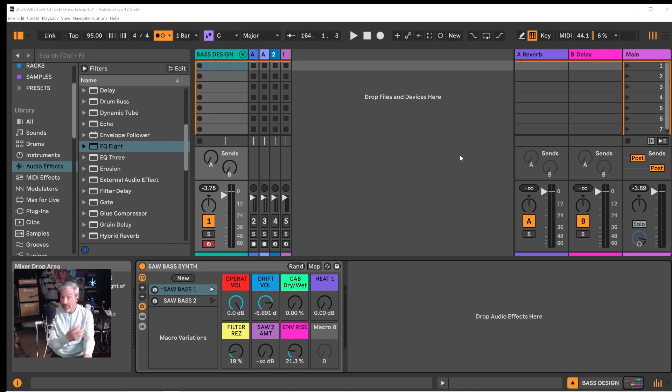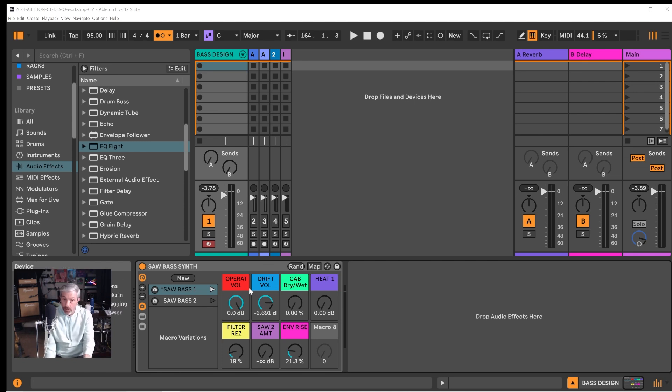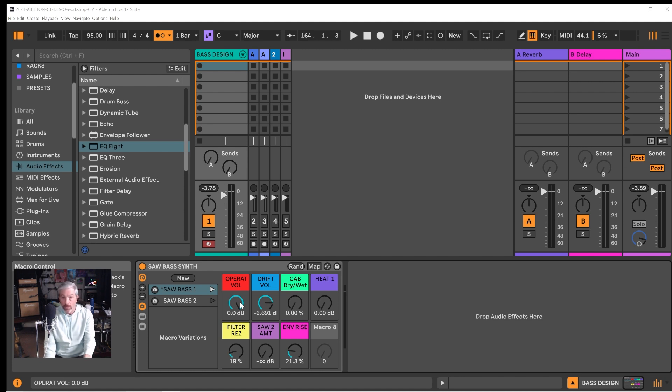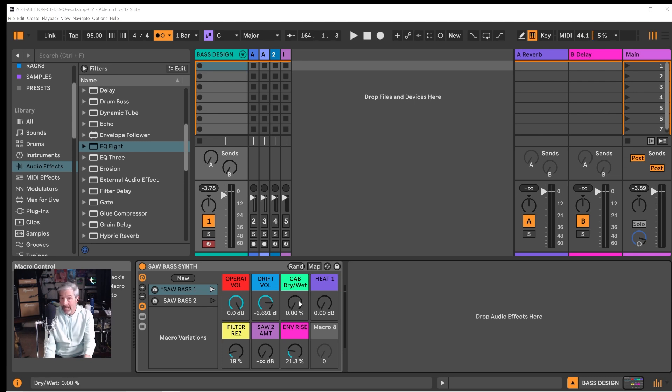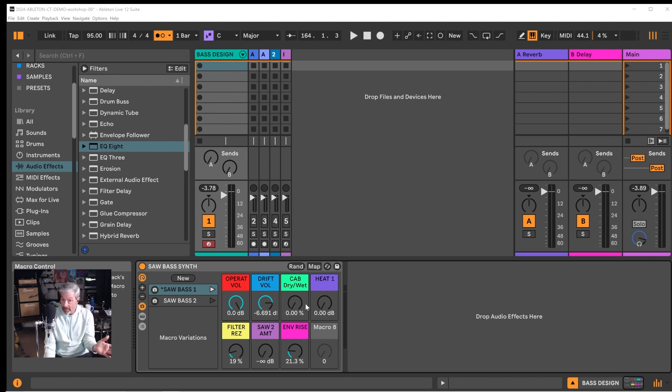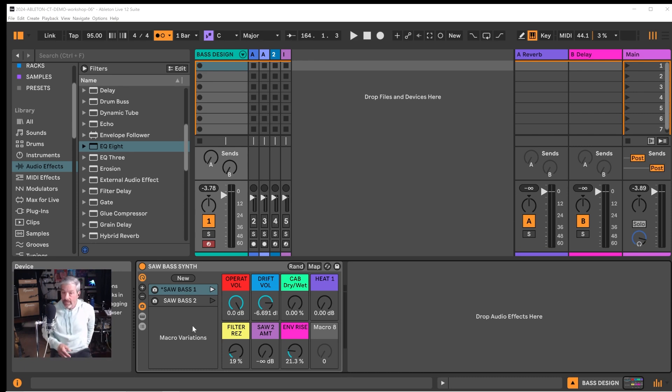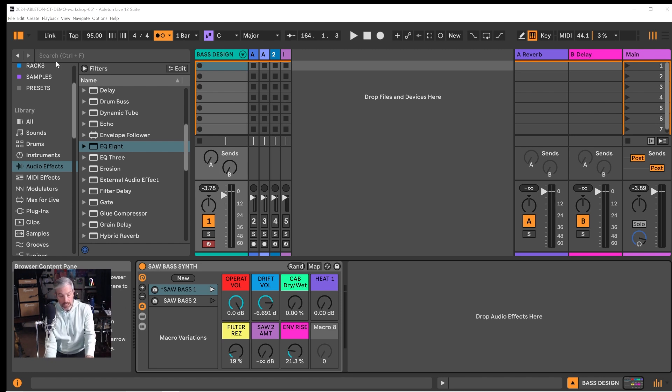Now that we've taken a look at all the devices that we're combining within this instrument rack we can come up to the surface macro controls to make some changes and create some variations. When we find variations that we like we can set a new macro variation where it saves the knob settings so that we can instantly recall that sound. So this way we can make a bunch of presets using this instrument rack setup.